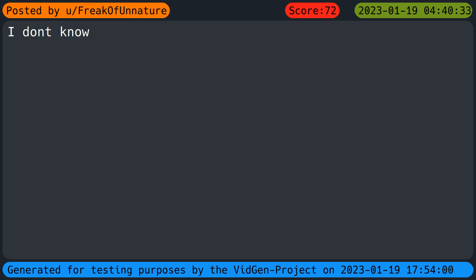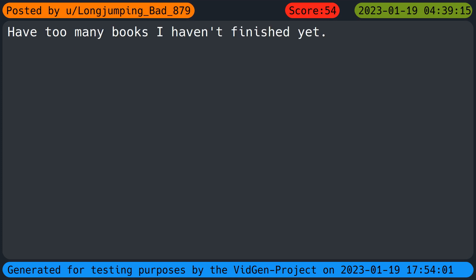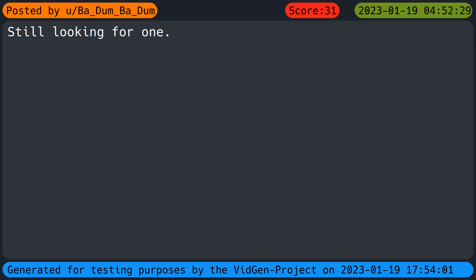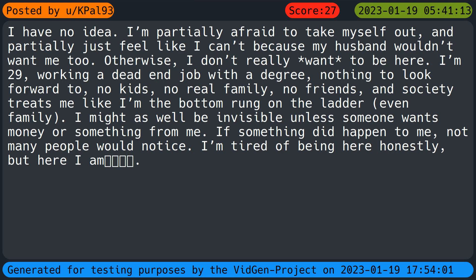I don't know. My mom. Have too many books I haven't finished yet. Still looking for one. I have no idea. I'm partially afraid to take myself out and partially just feel like I can't because my husband wouldn't want me to. Otherwise I don't really want to be here.